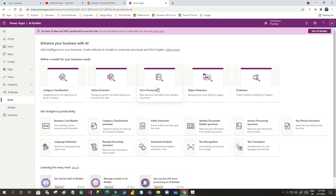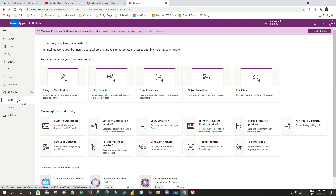We can use AI Builder in Power Apps or Power Automate. If you go to Power Apps, in the left side you can see the AI Builder option. AI Builder is a turnkey solution that brings the power of artificial intelligence through a point and click experience.